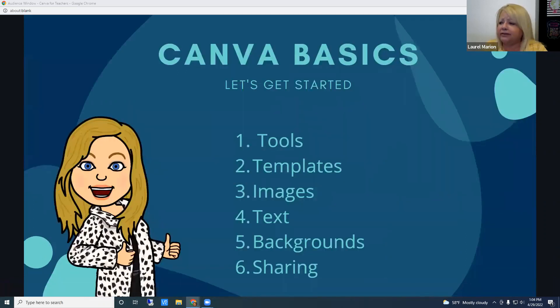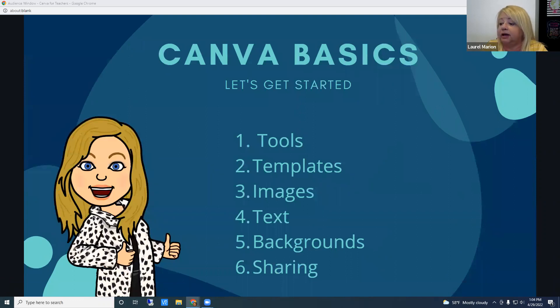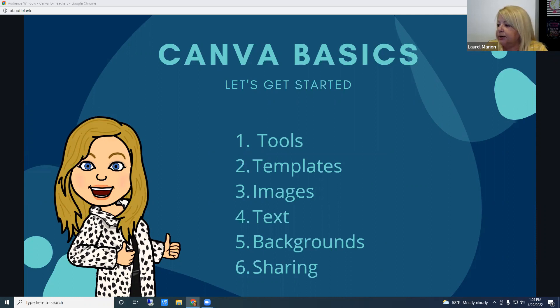The basics we're going to look at today are Canva tools, templates, images, text, backgrounds, and sharing.